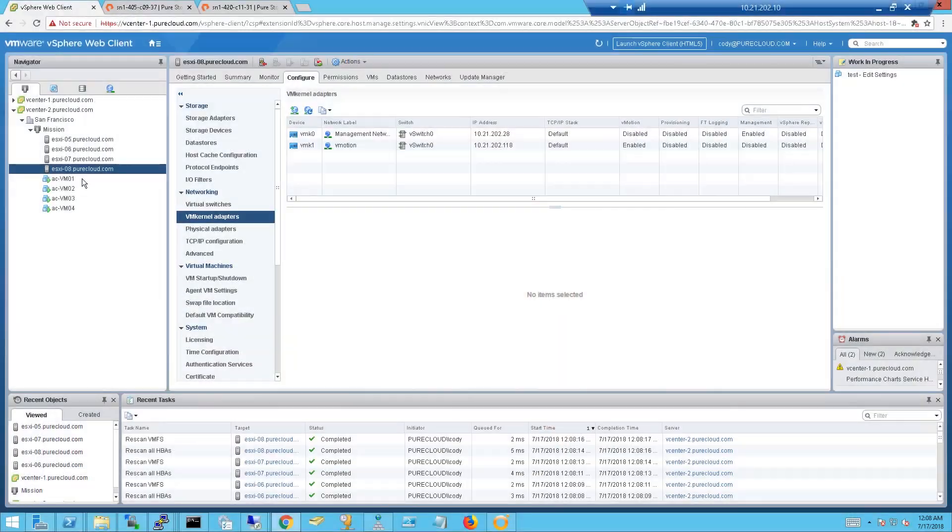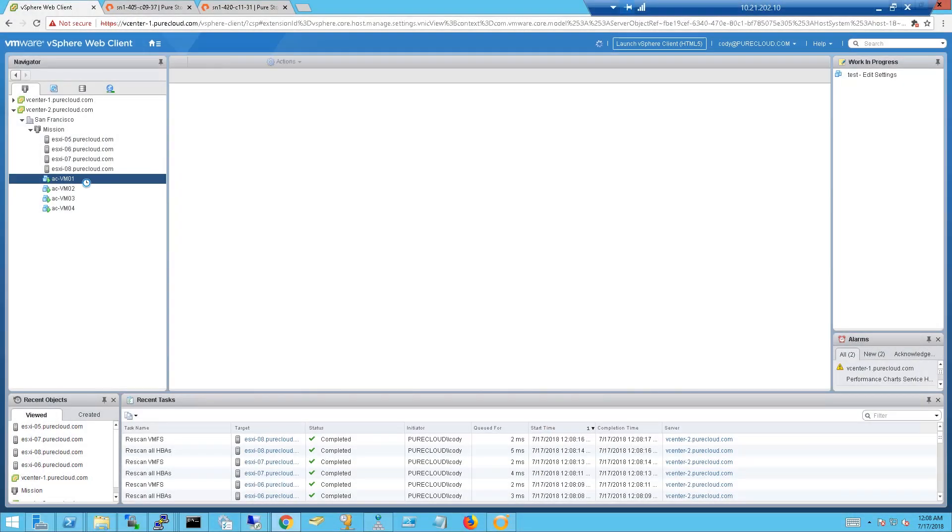So site one hosts connect to FlashArray one, and site two hosts are connected only to the FlashArray at that second site. When one of the arrays fails, vSphere HA will see that — these hosts can see the storage on the other array at the other site, so it will restart the VMs there. Let's go through the demo and take a look at the non-uniform use case first.